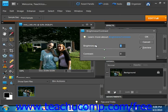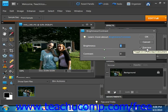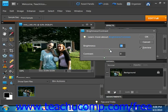Again, we'll want to make sure that the Preview checkbox is marked so that you can see your changes before committing to them, and then use the Brightness and Contrast sliders to make your changes.